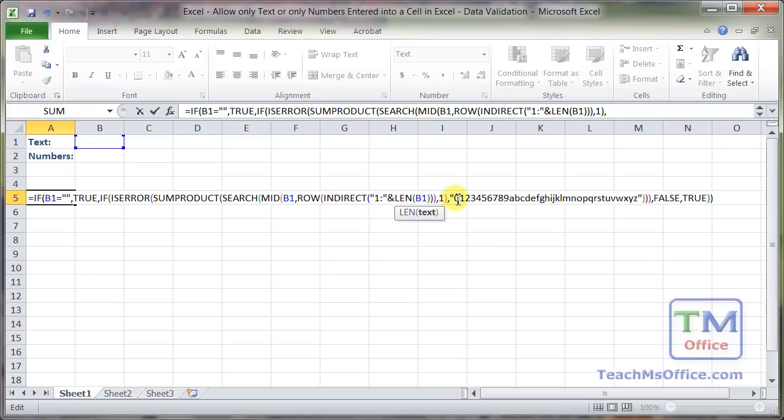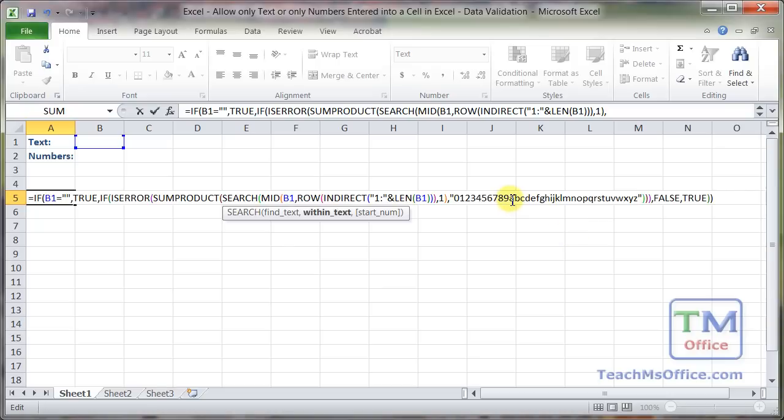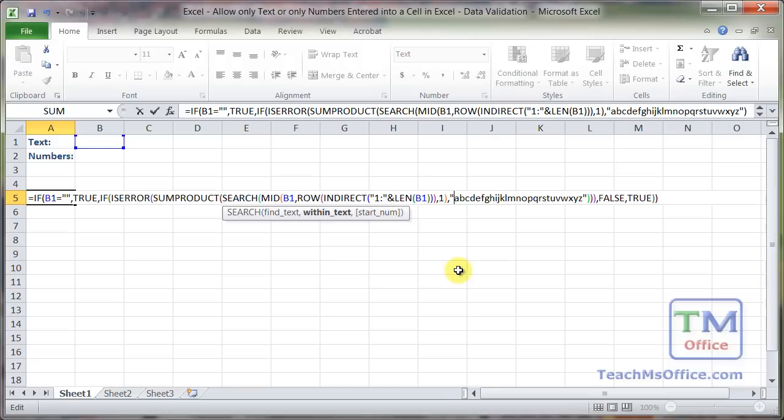Lastly, go here in between the double quotation marks at the end where we have 0 through 9 and A through Z, and simply adjust this list accordingly. So I only want letters. Let's go ahead, remove the numbers, there we go.